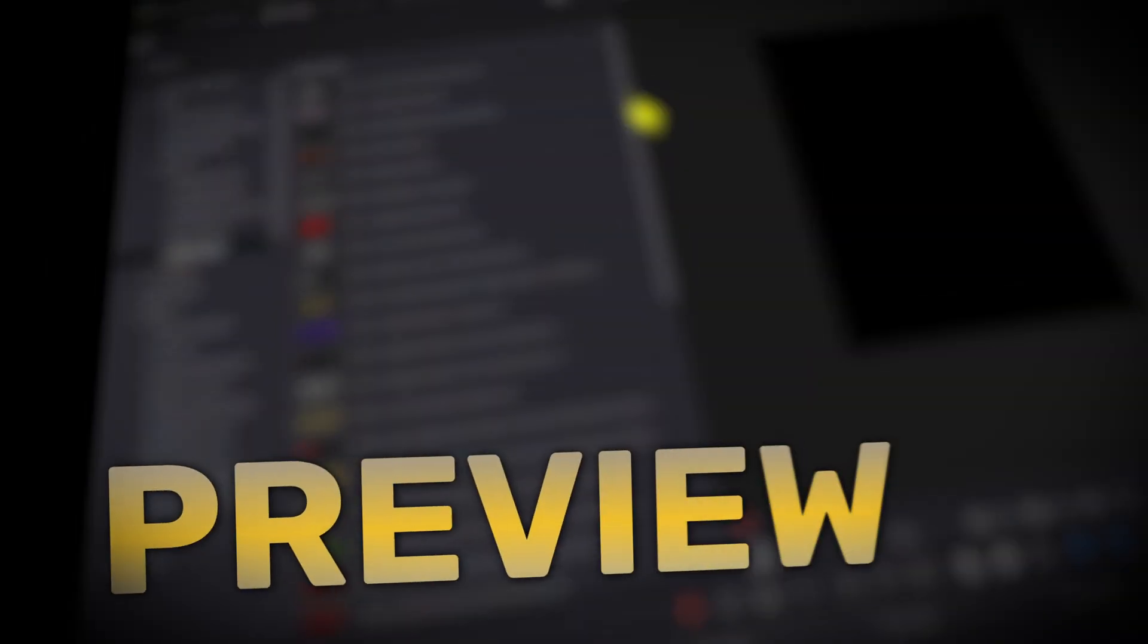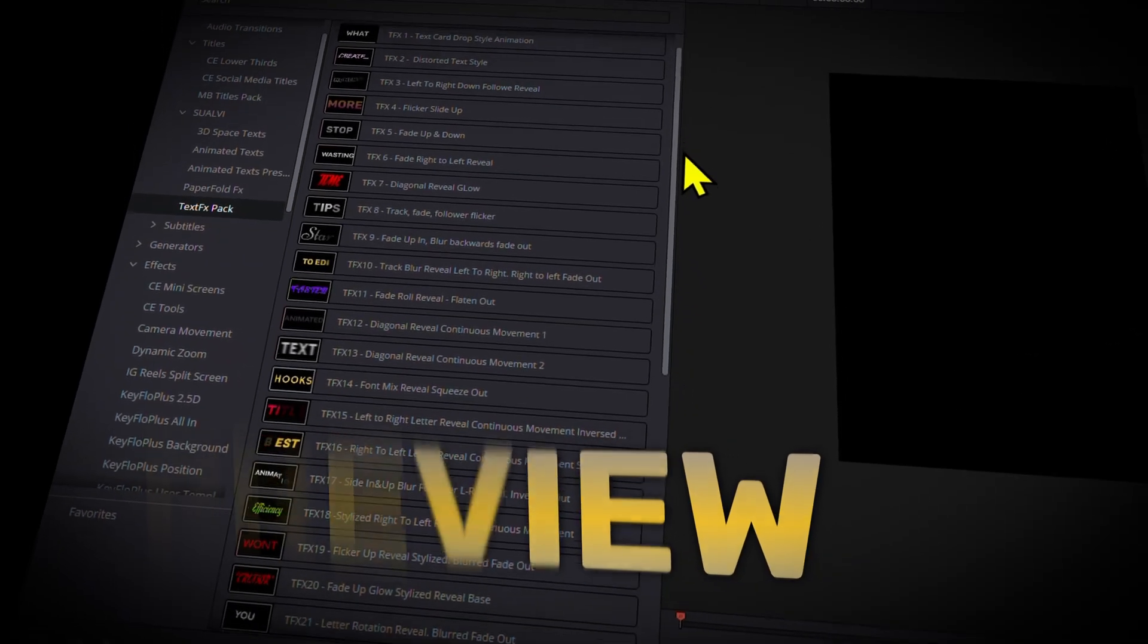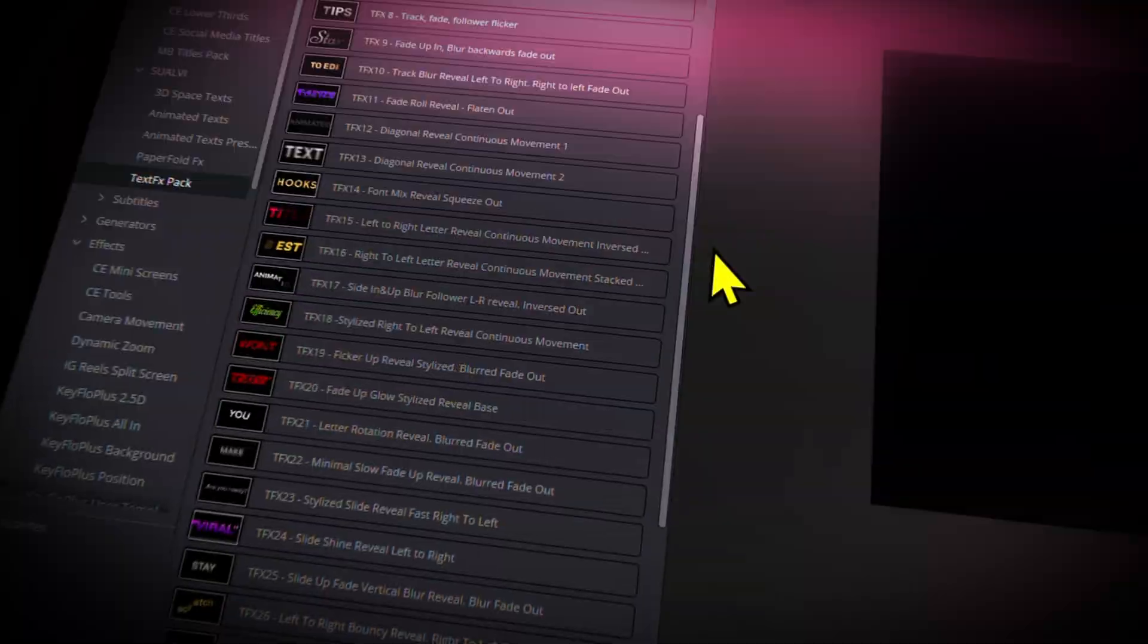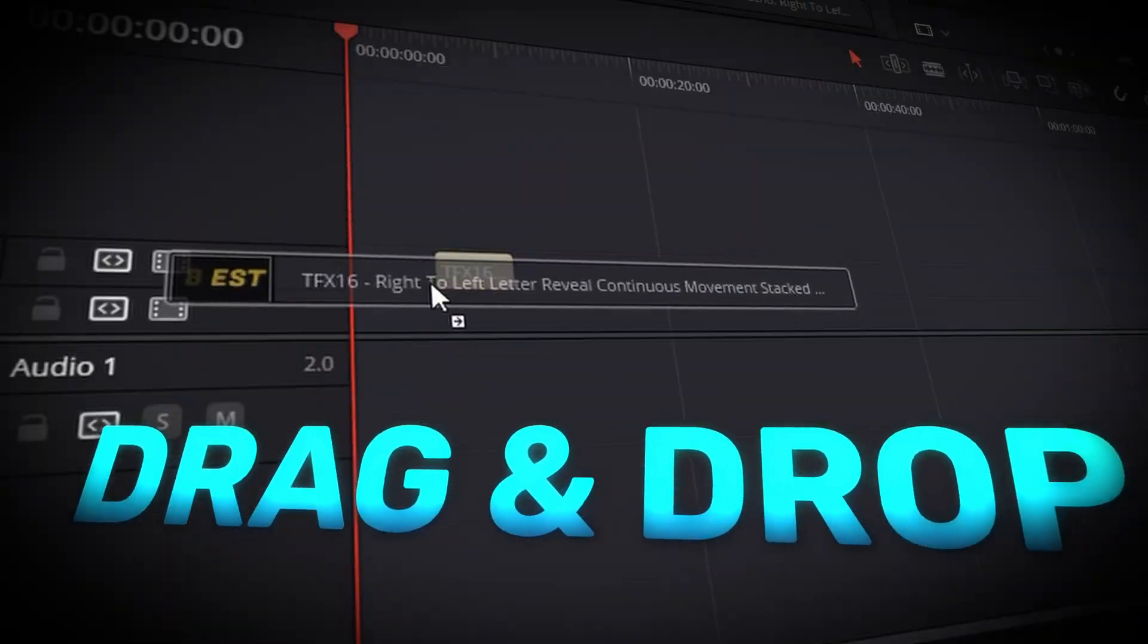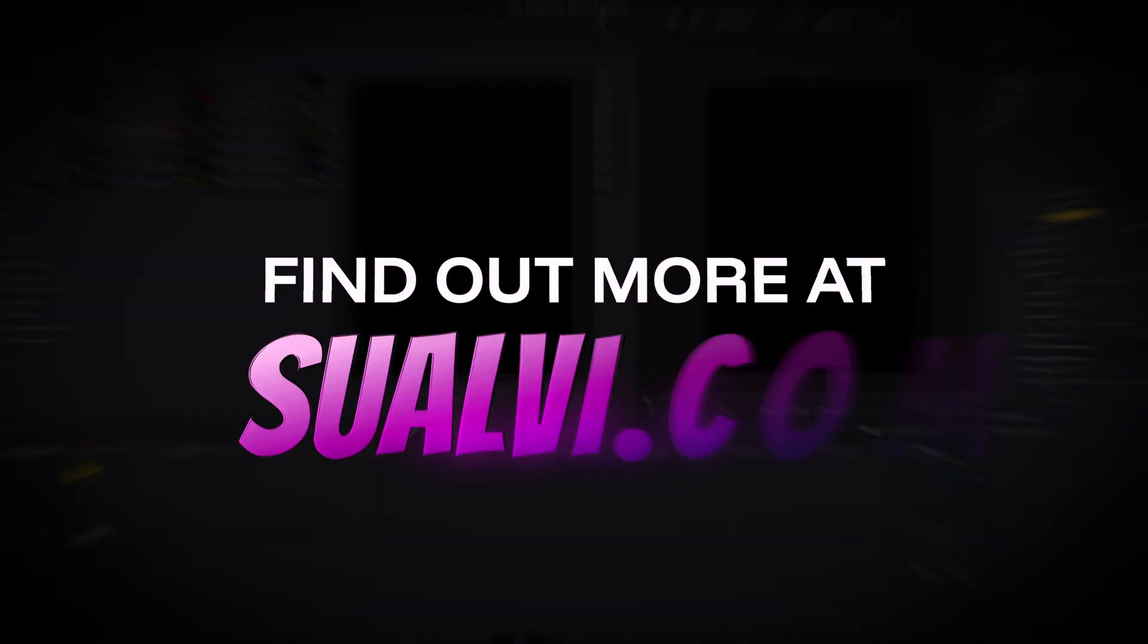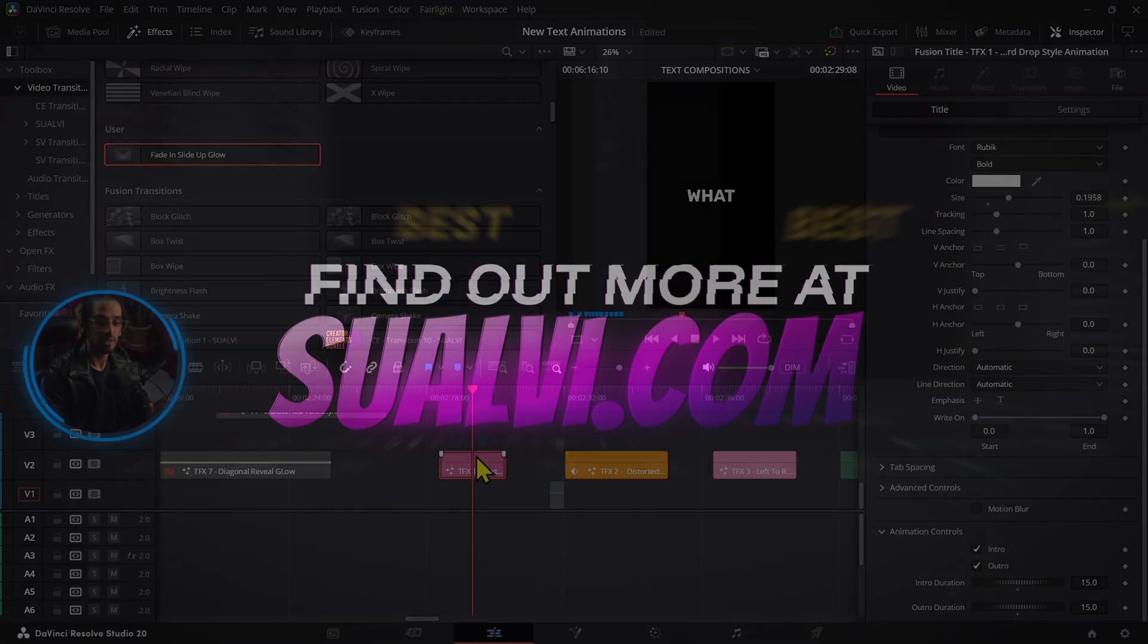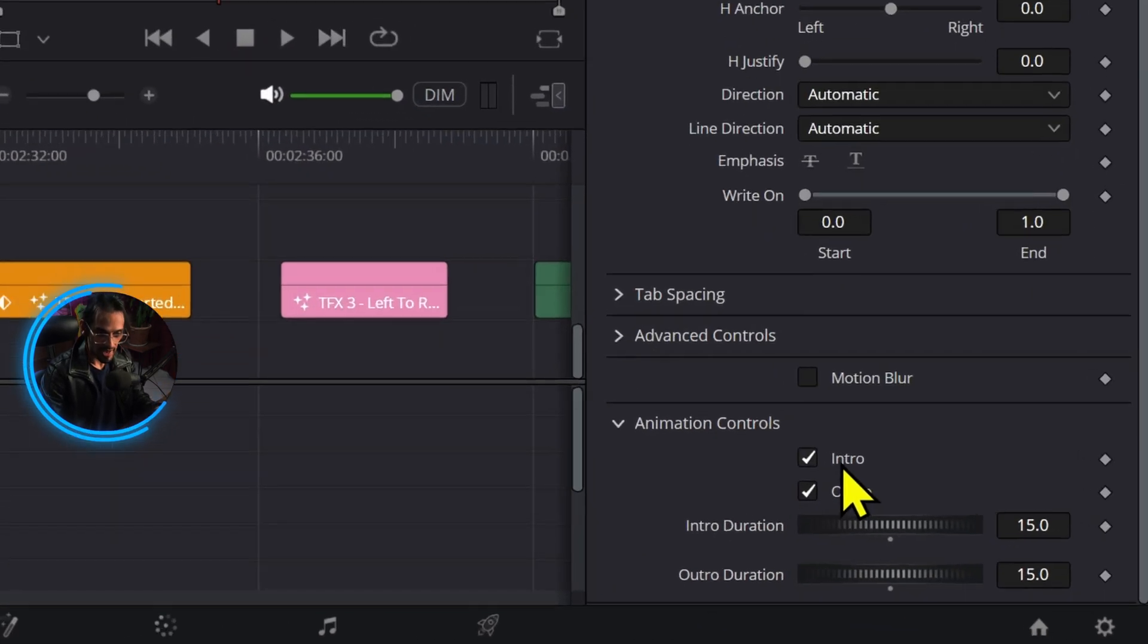As I said, you can develop these a lot more. So since we're talking about transitions and text and stuff like that, make sure to check out the text effects pack that I released not long ago, where you can find 35 different text animations that you can use on your next video.